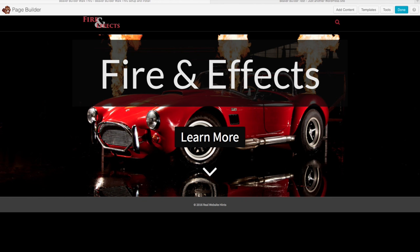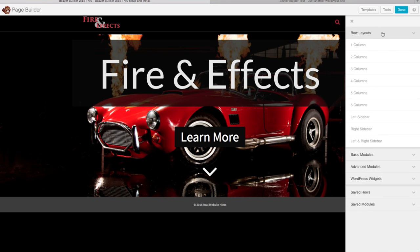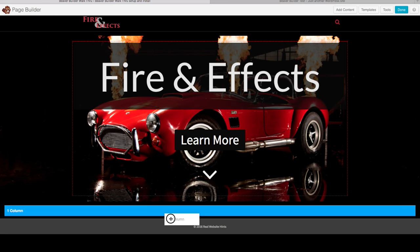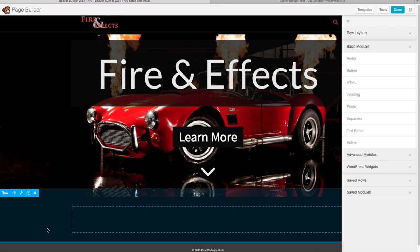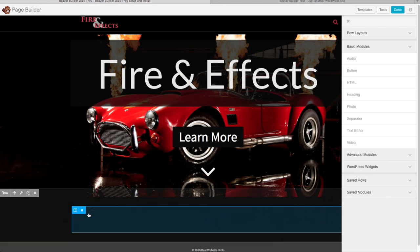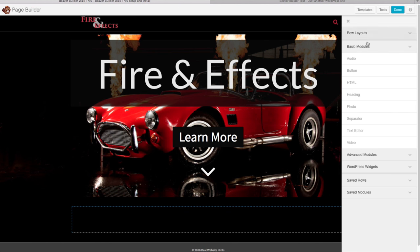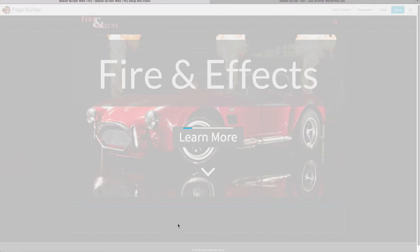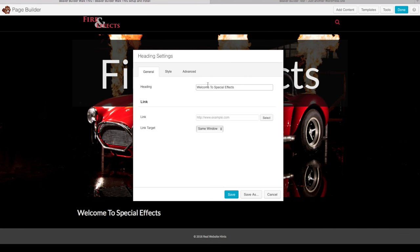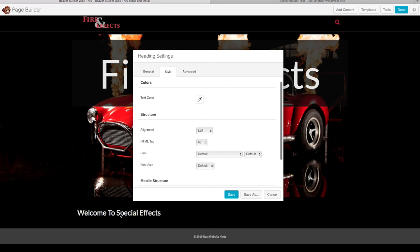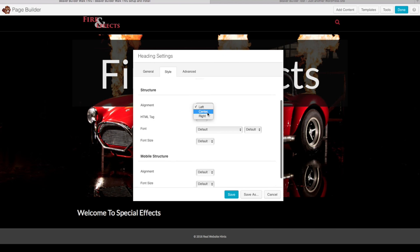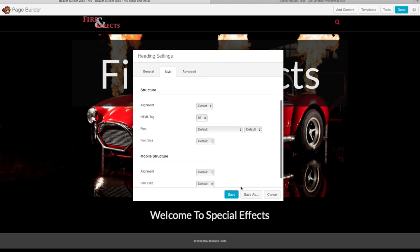Moving on to the next section, which will have a dark gray or black background to differentiate it. Click Add Content, then Row Layouts, and choose one column. Since our site color is already black from our earlier settings, we don't need to change the background. Let's add a heading — drag it in, name it 'Welcome to Special Effects', change the alignment to Center, and make it an H1 tag. The text is already white from our configured settings. Click Save.